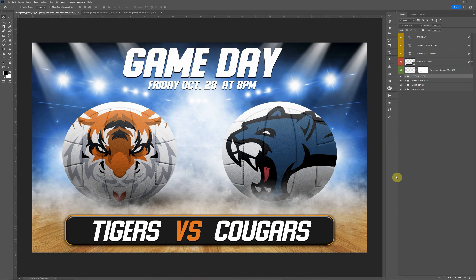Hey everyone, this is Terry Honeycutt with My Photo Borders. Today I have a new design I want to go over. This is the volleyball game day design that we put together. We do have a couple designs already for football and we plan to do some other sports. Let's go over this real quick so that you understand how to use this design.